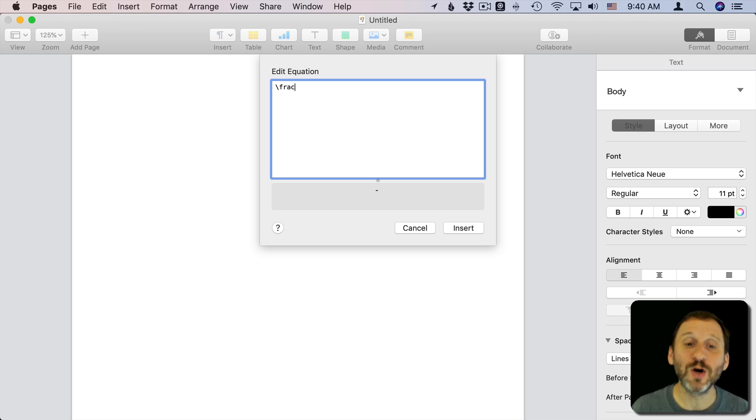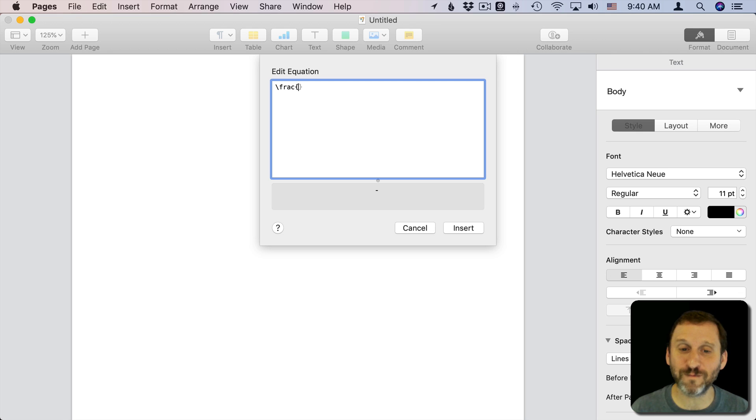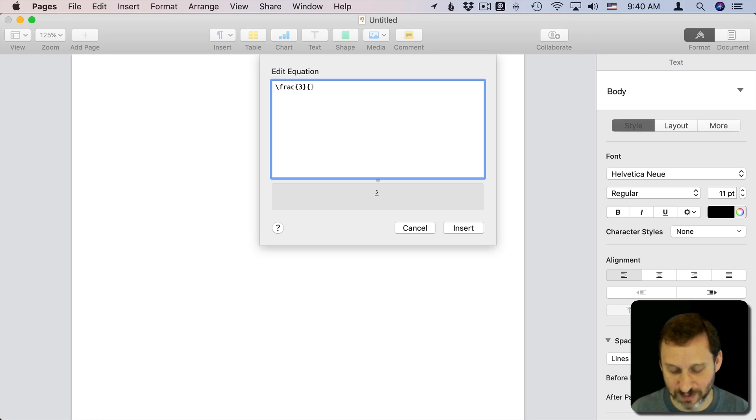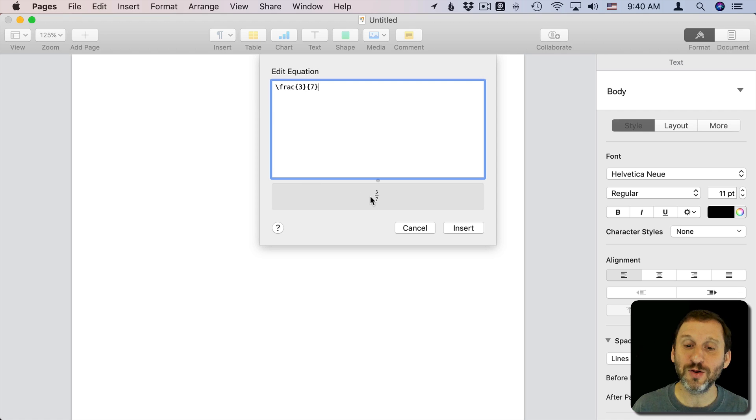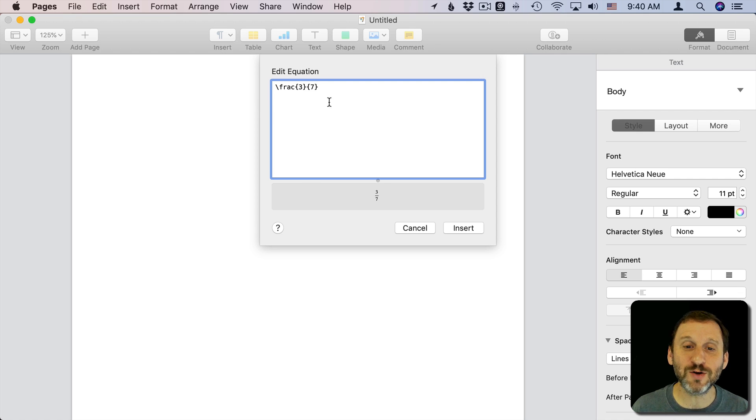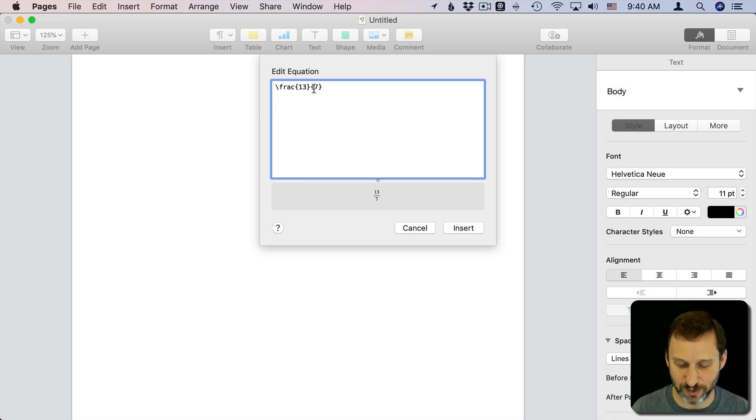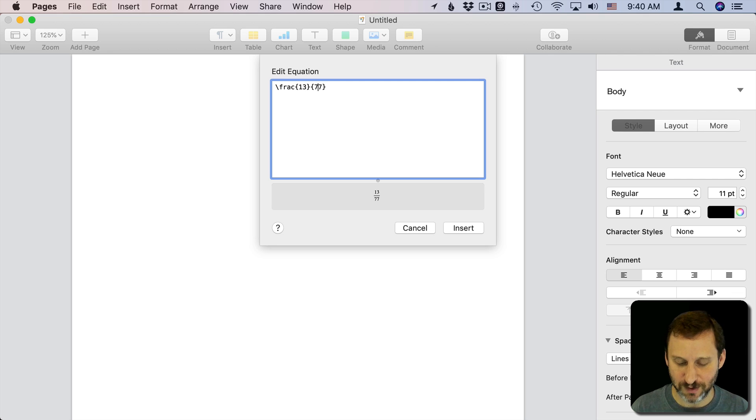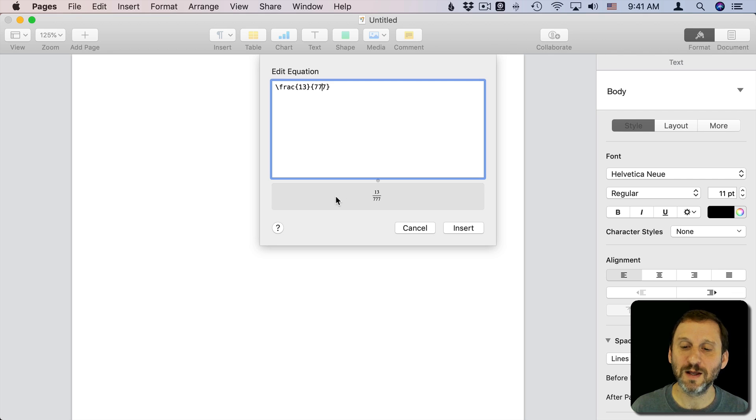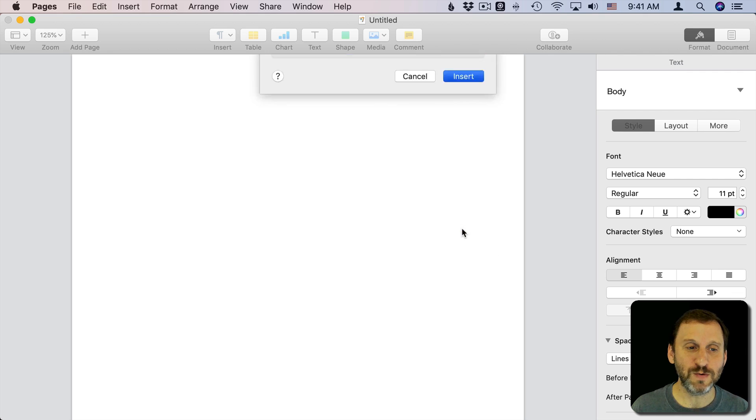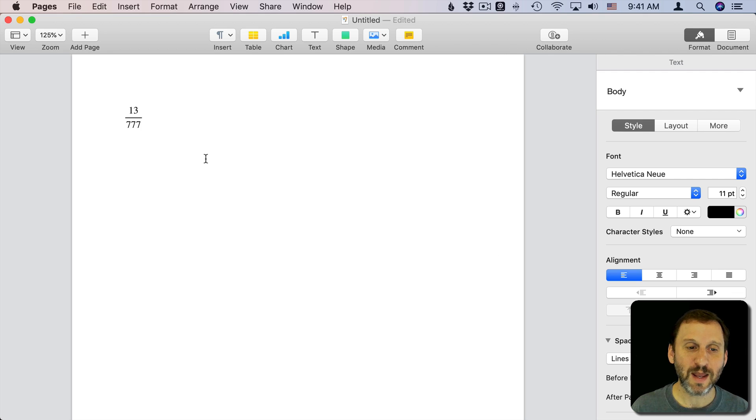Then you do curly brackets and the first number, the numerator, and then curly brackets with the second number, the denominator, you get a nice fraction. And you can put any number you want in there. So 13 77's for instance or 777's. You just do Insert and then you get your fraction.